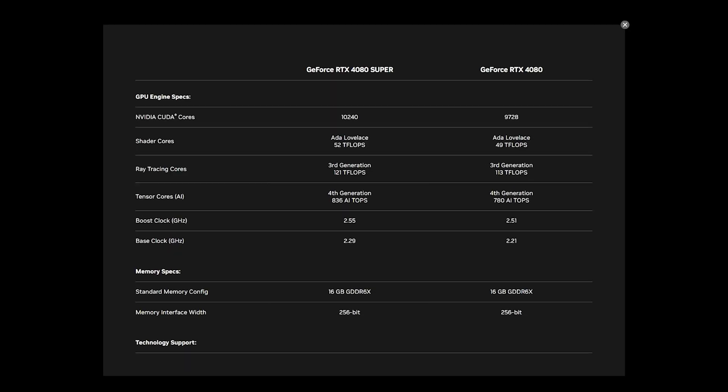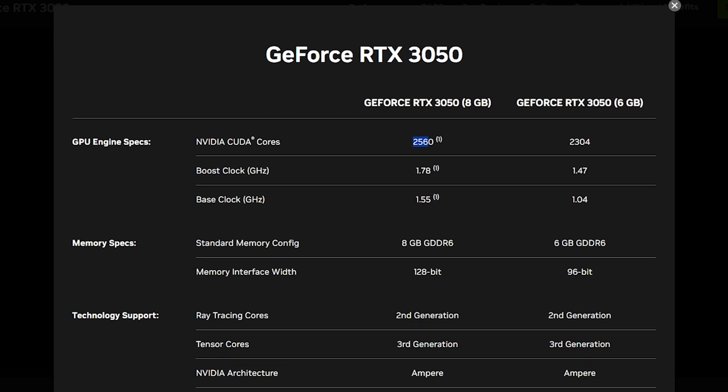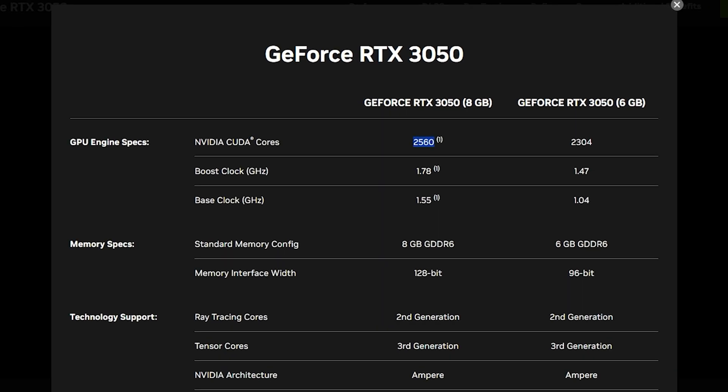Comparing the latest RTX 4080 to the RTX 3050, both have CUDA cores of 9728 and 2560, respectively. The number of CUDA cores also changes depending on other factors such as the amount of VRAM, which we're talking about next.